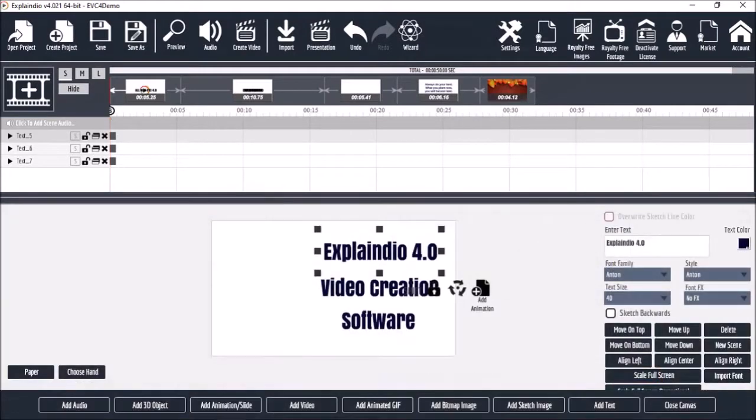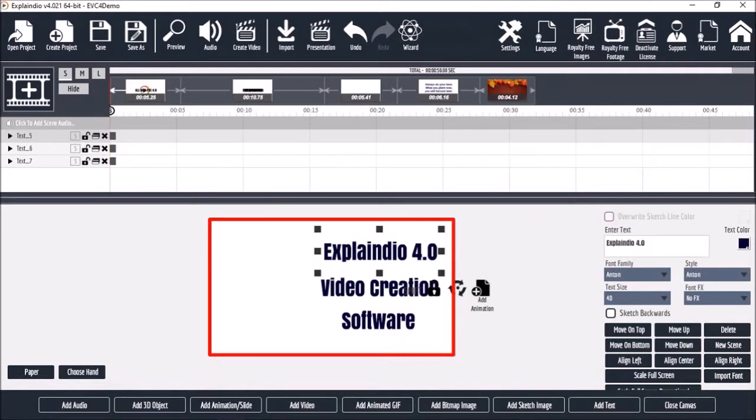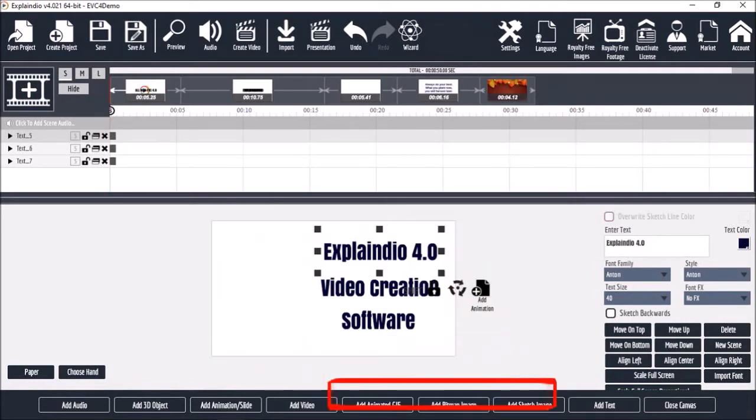You can add different types of images to your Explaindio project on the canvas, like bitmap, SVG, and animated GIF images.